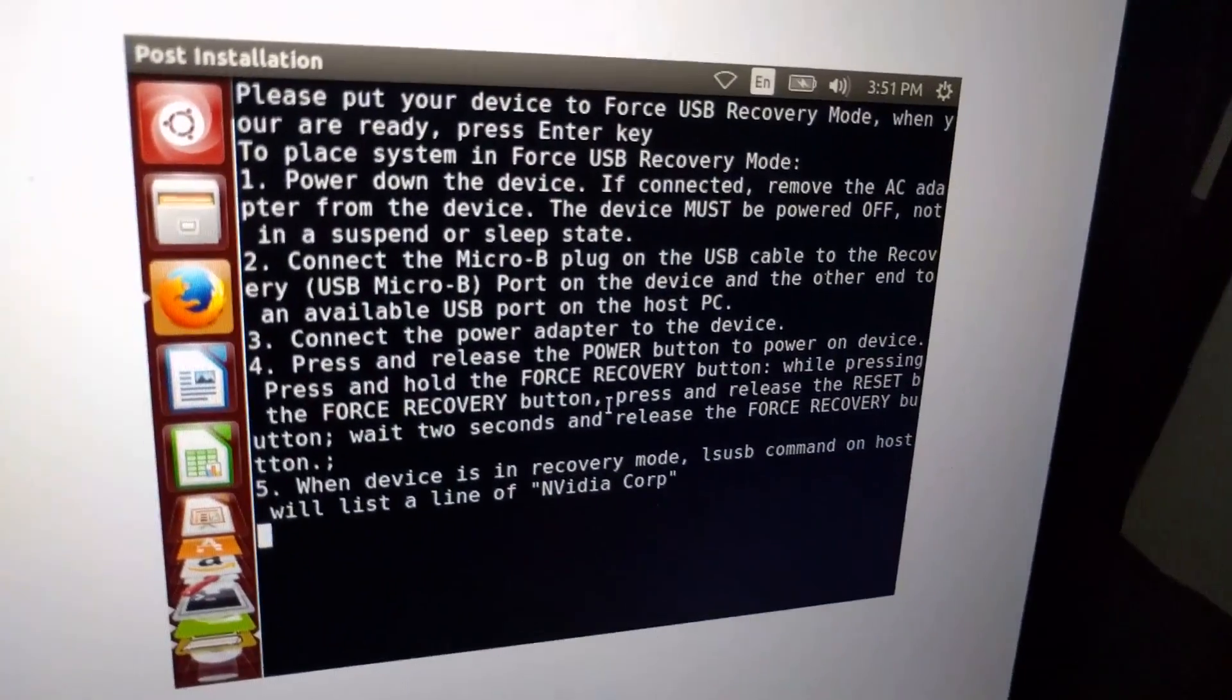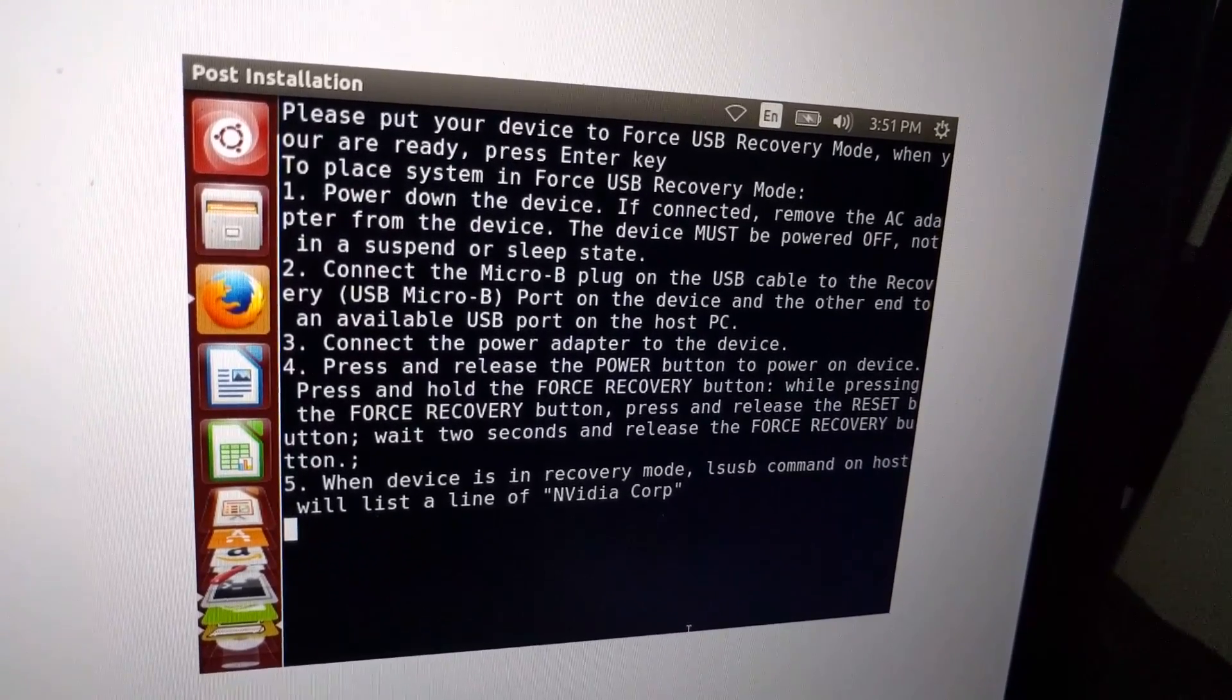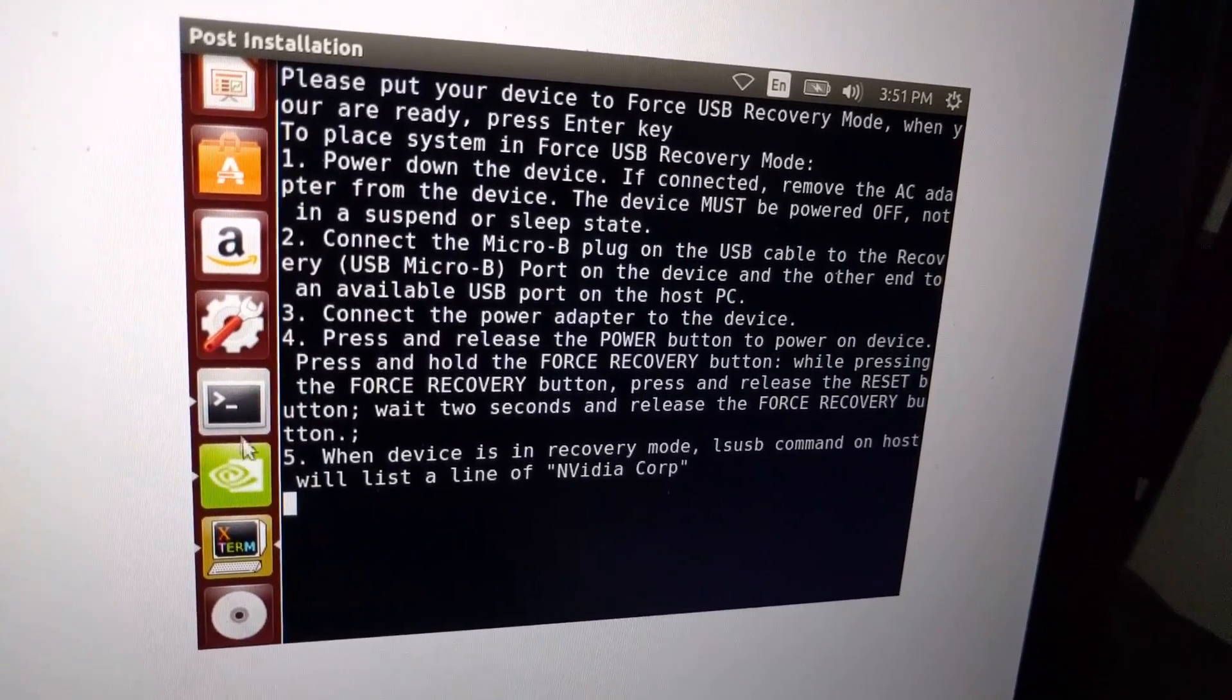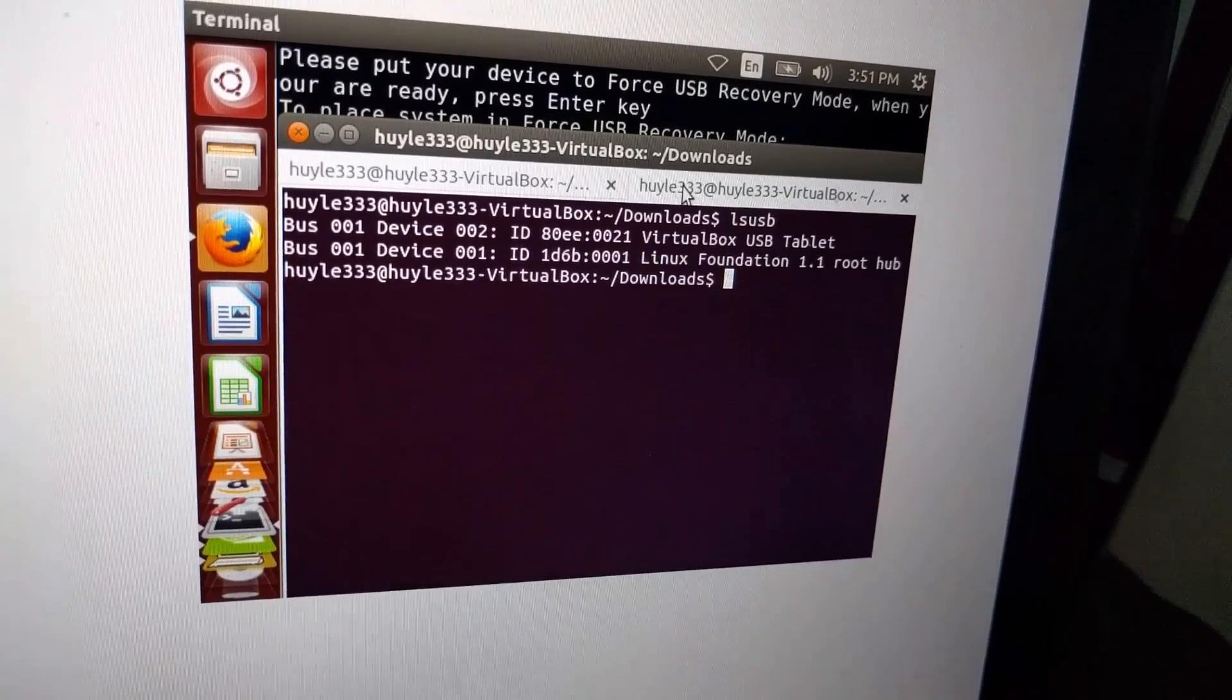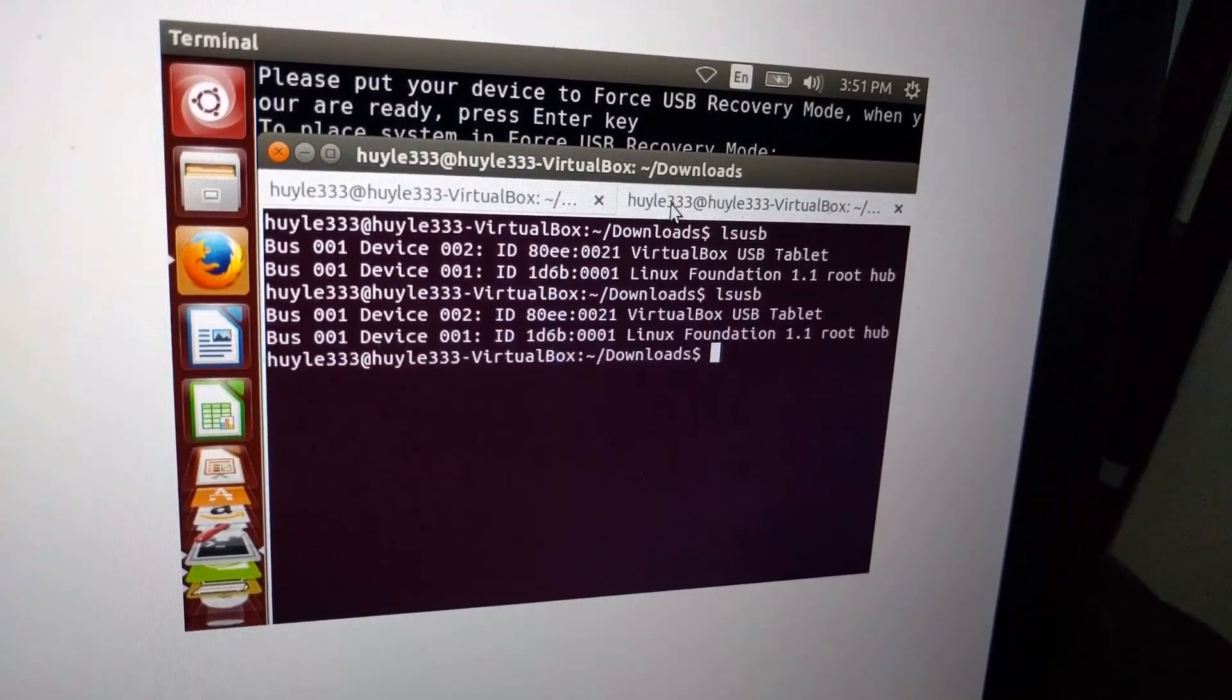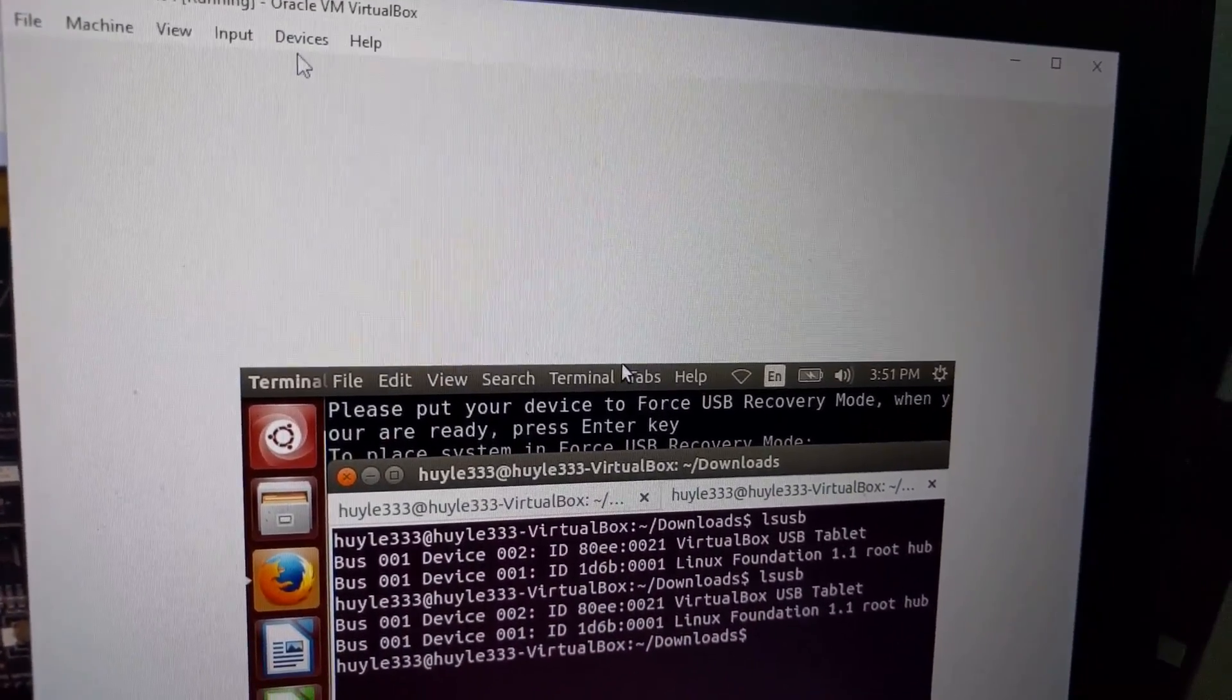Now back on my virtual machine on my laptop, I'll still see this window because we're trying to put it into force USB recovery mode. But we have to make sure that our virtual machine detects the NVIDIA Jetson TX-1 plugged in via USB.